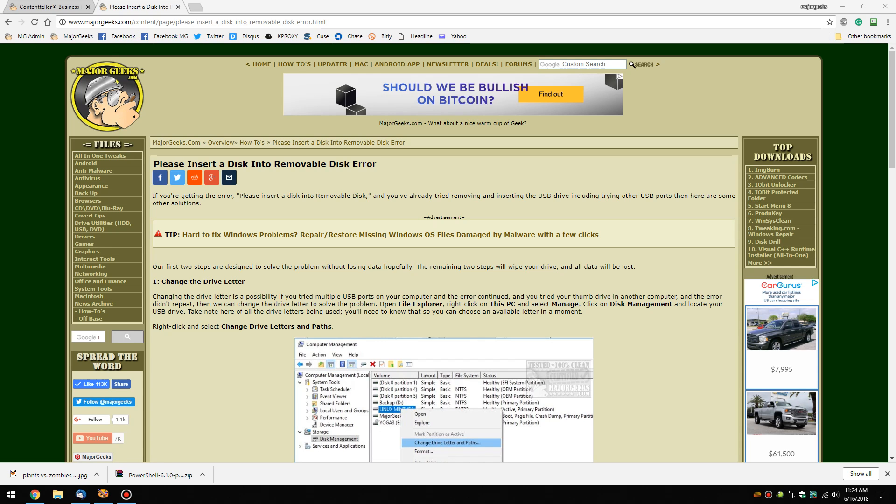Hey Geeks, Tim Tibbetts with MajorGeeks.com and today we're looking at the 'Please Insert a Disk into Removable Disk' error.